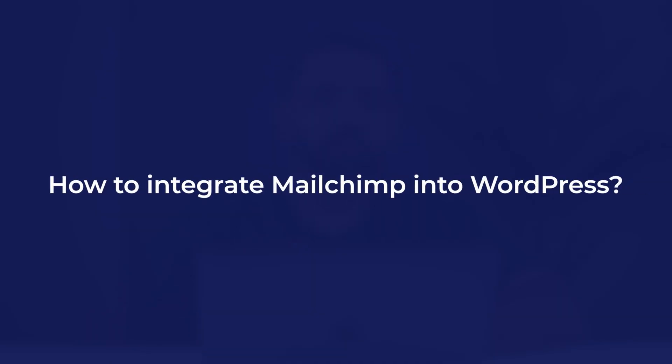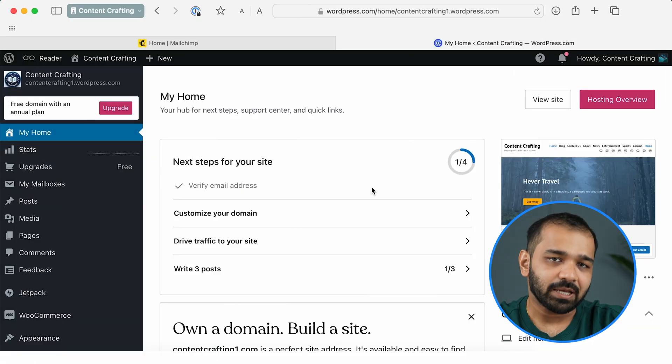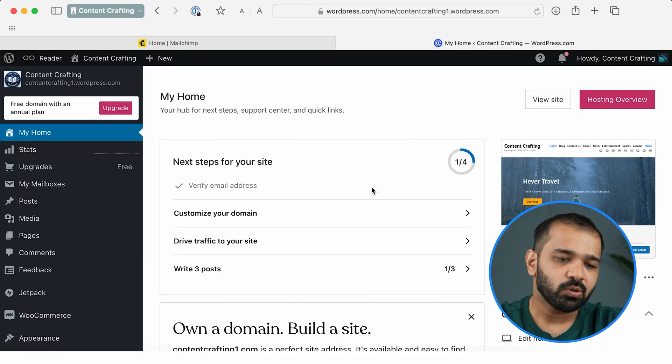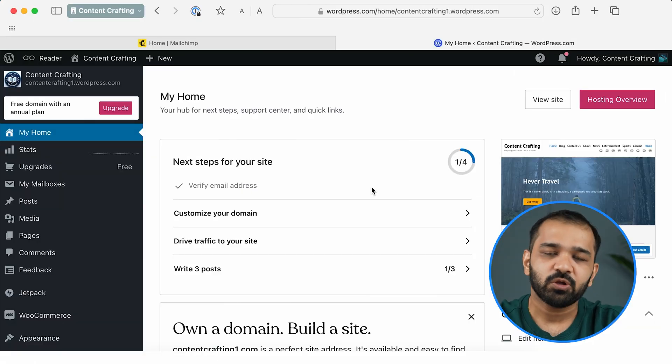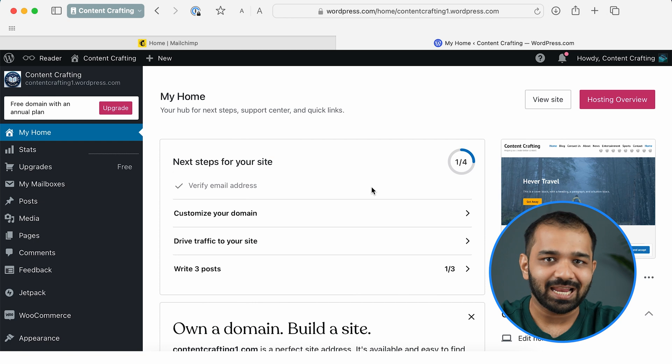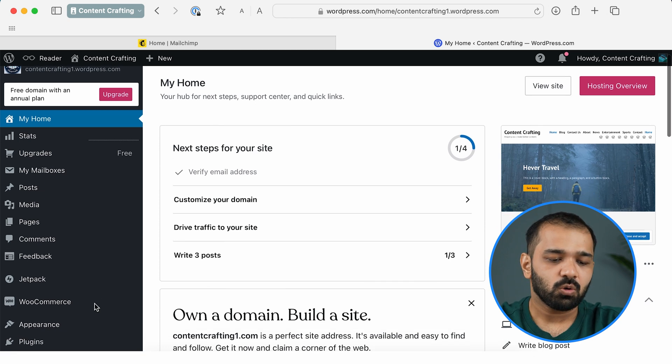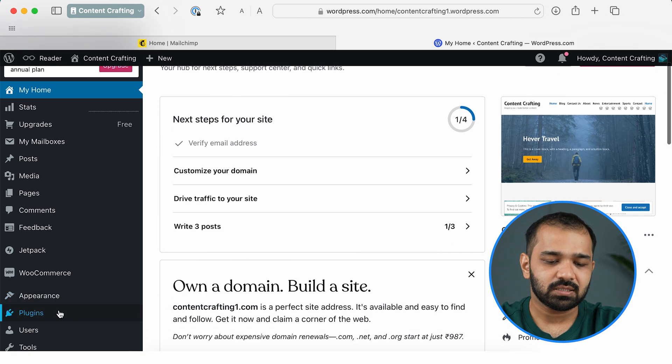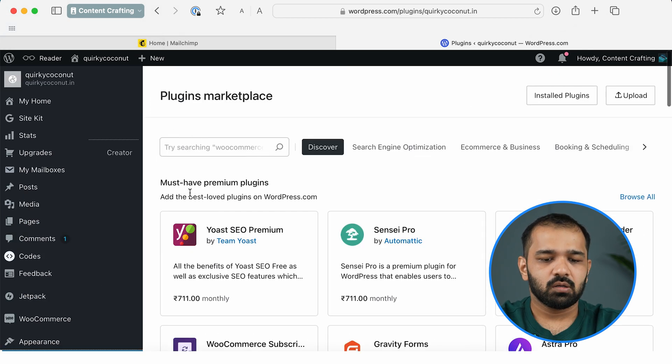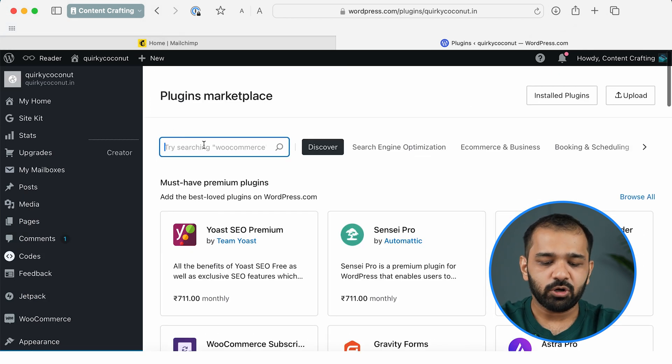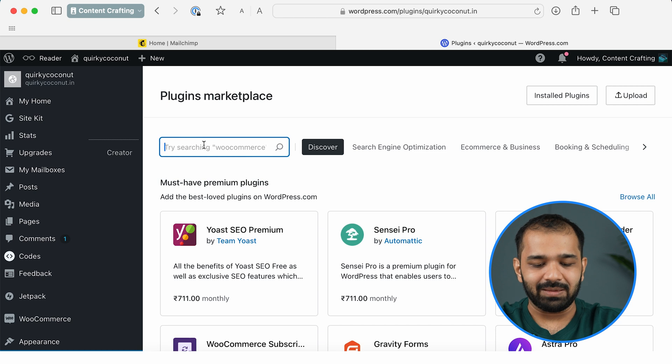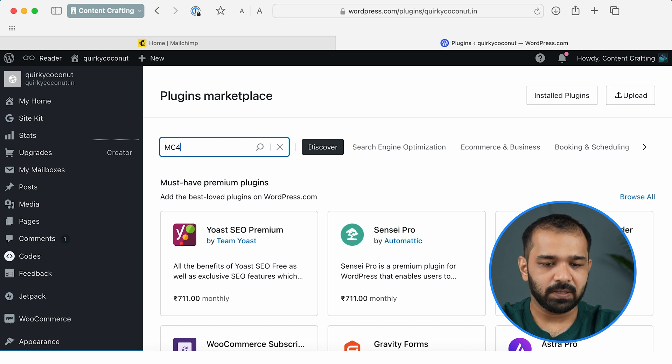For the first step, I want you to go over to your WordPress dashboard. In the dashboard, scroll down to Plugins. In the plugins, I want you to search for mc4wp.